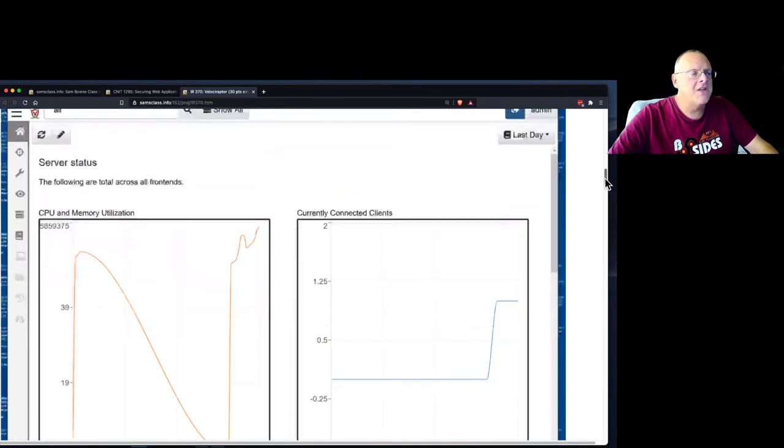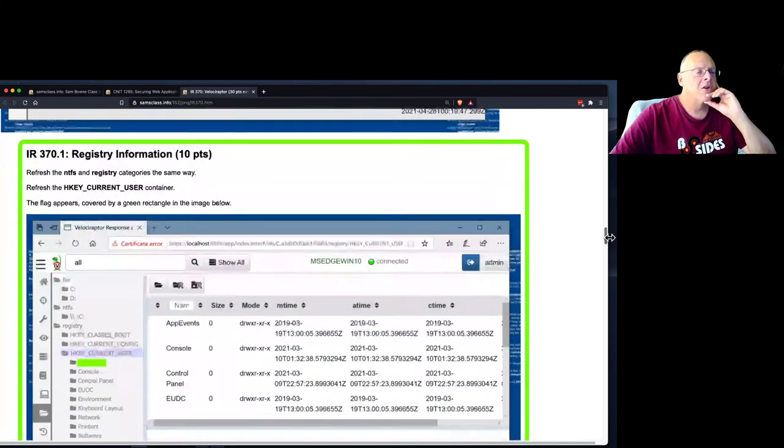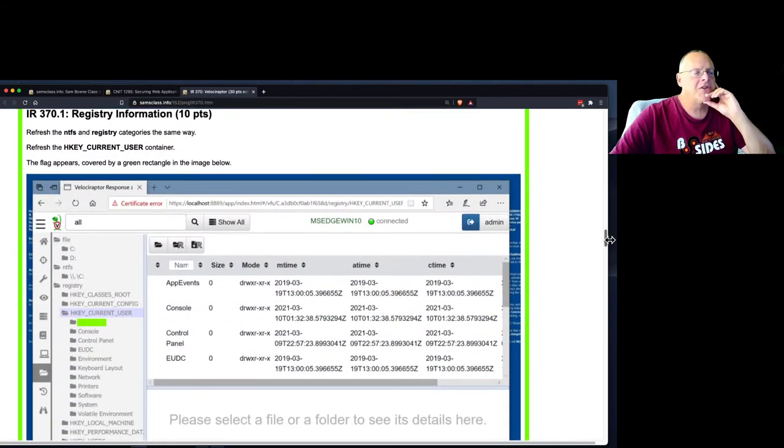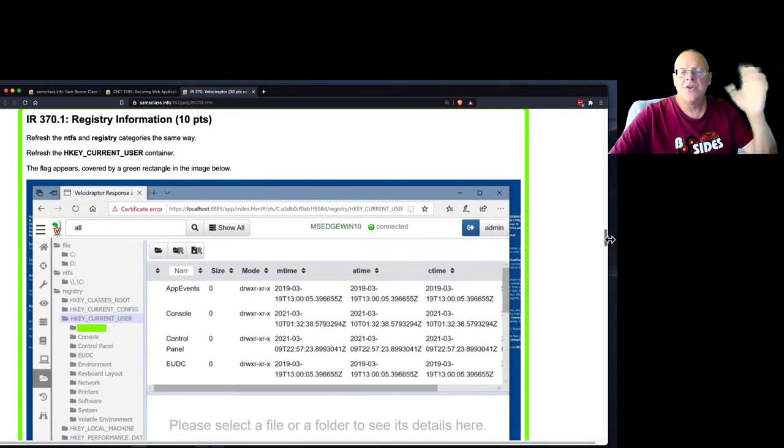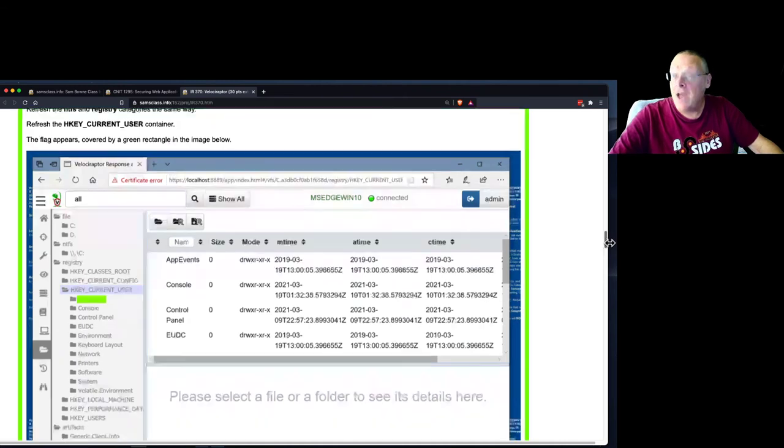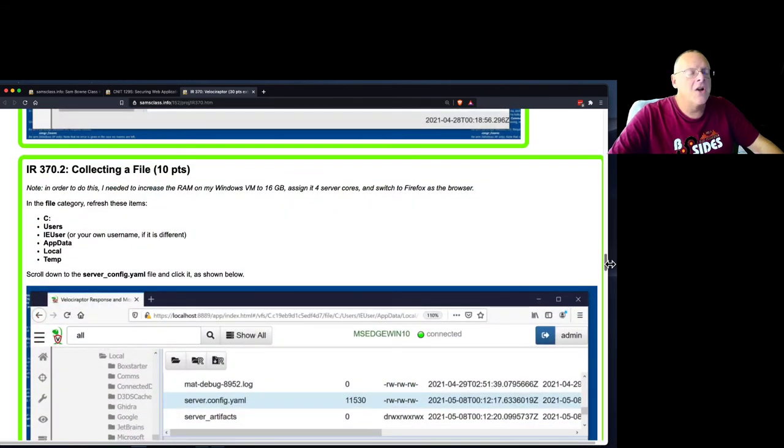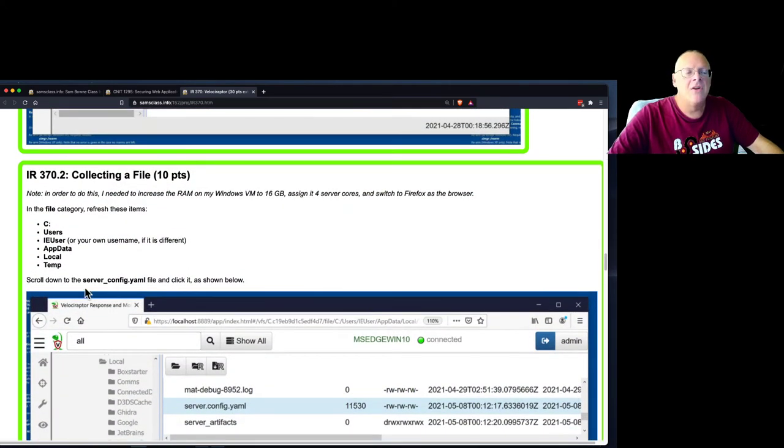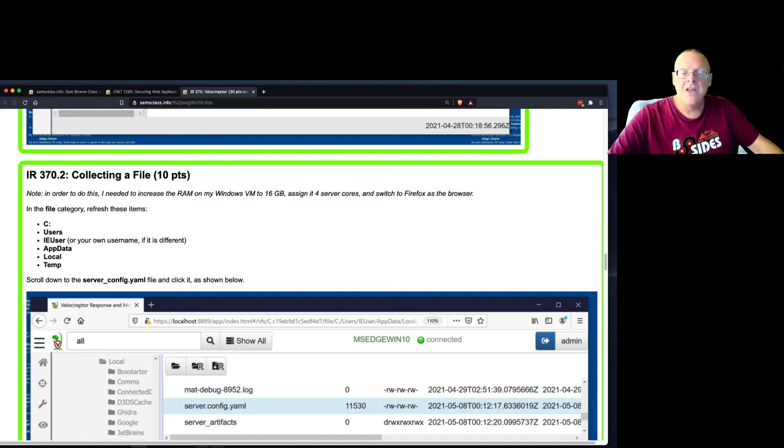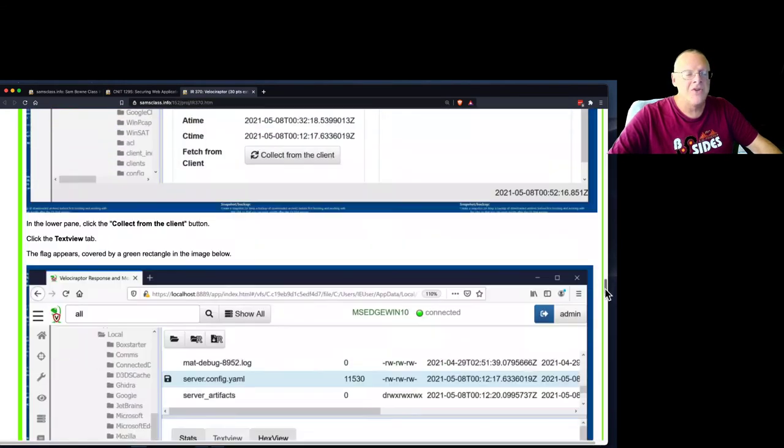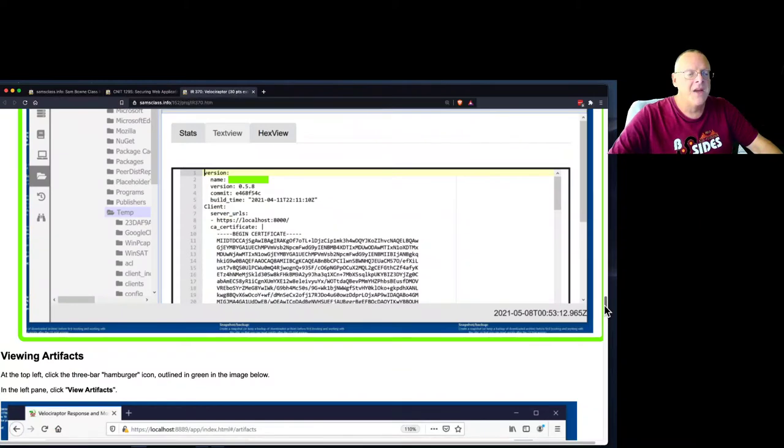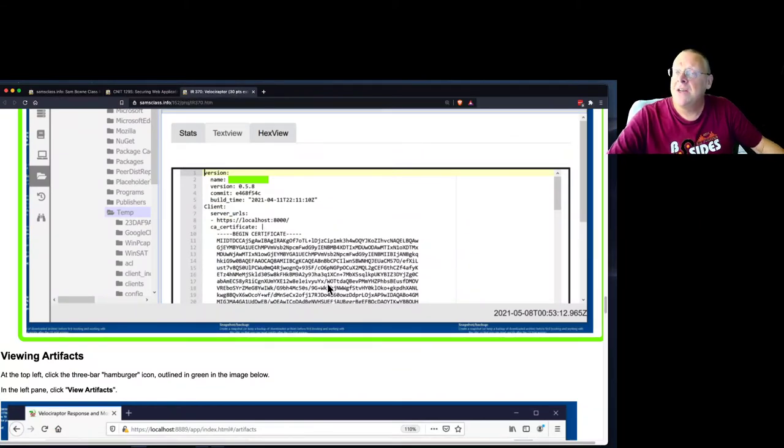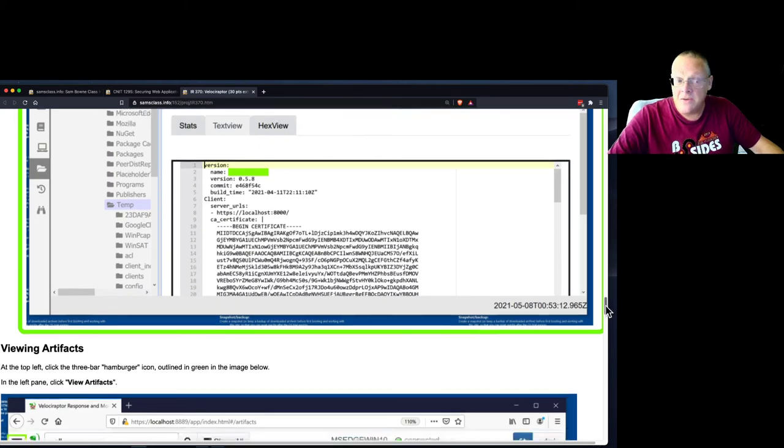So let me take a look at my instructions here. So you get connected, you view your server state, go to the virtual file system, find some registry information, and that's the first flag. Then you collect a file. I want you to collect this YAML file, which is part of Velociraptor, so I know it'll be there. This is actually the configuration file for the Velociraptor server. It runs on a couple of simple text files. And you can see it's got a certificate here. That's the self-signed certificate used for the web server, I think.